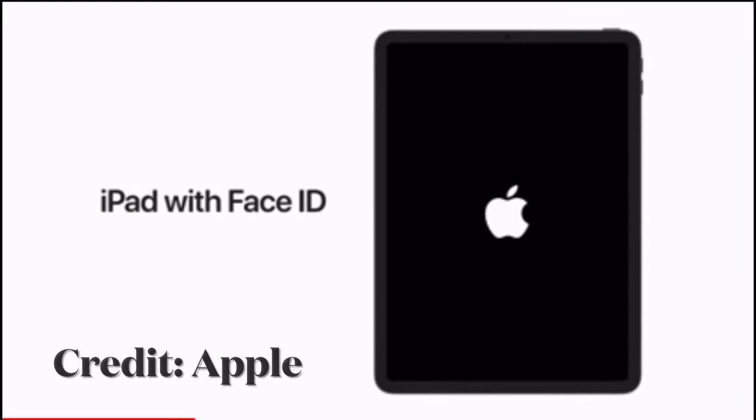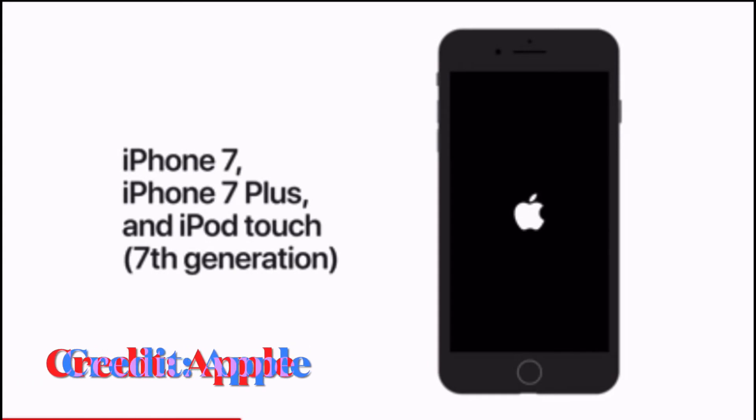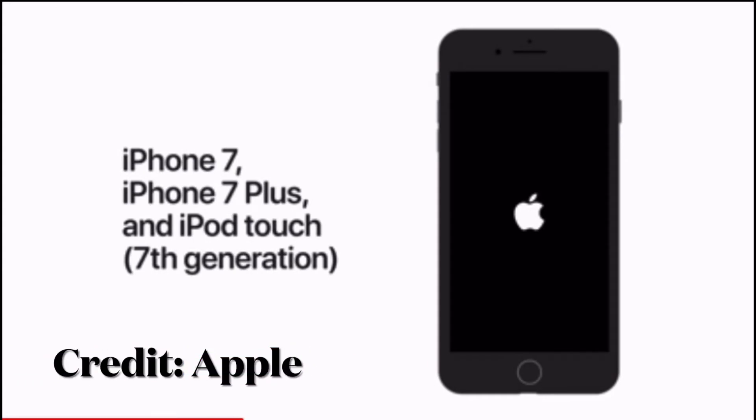To force restart your iPhone 7 or 7 Plus, press and hold the volume down button and side button at once until you see Apple logo on the screen.